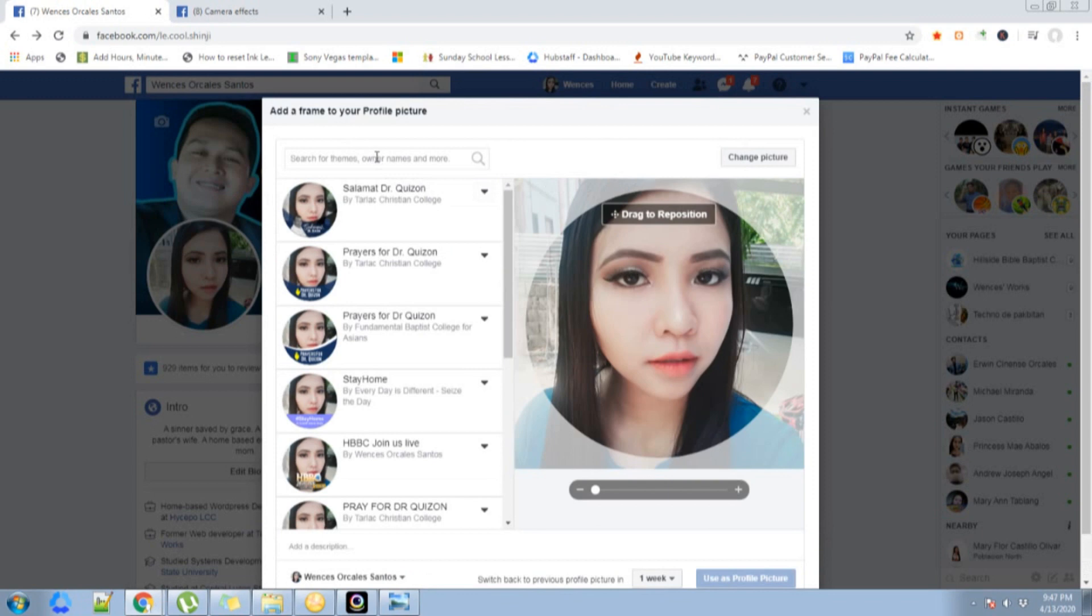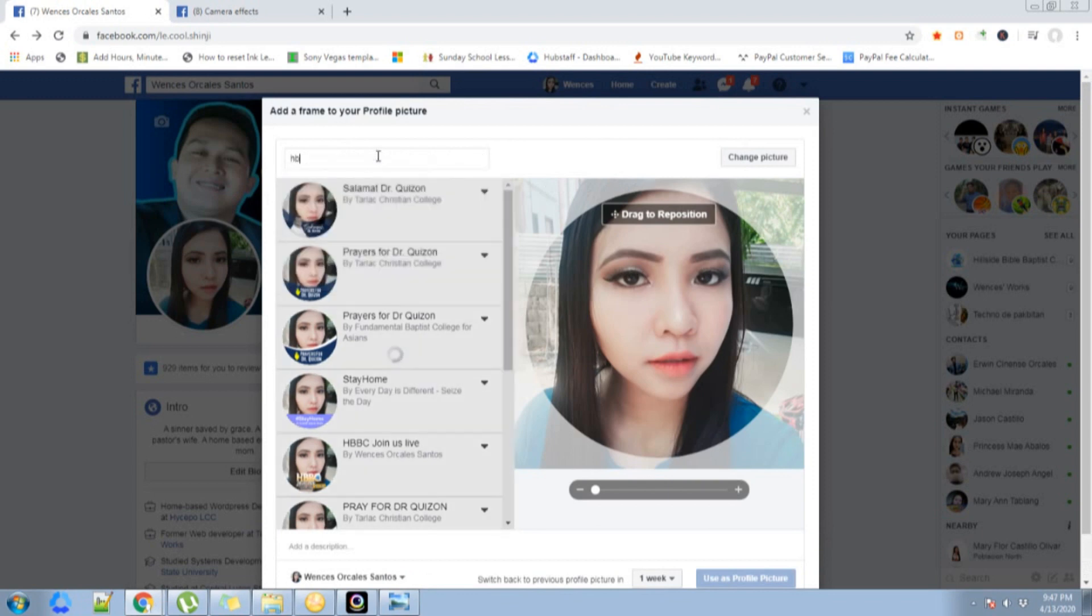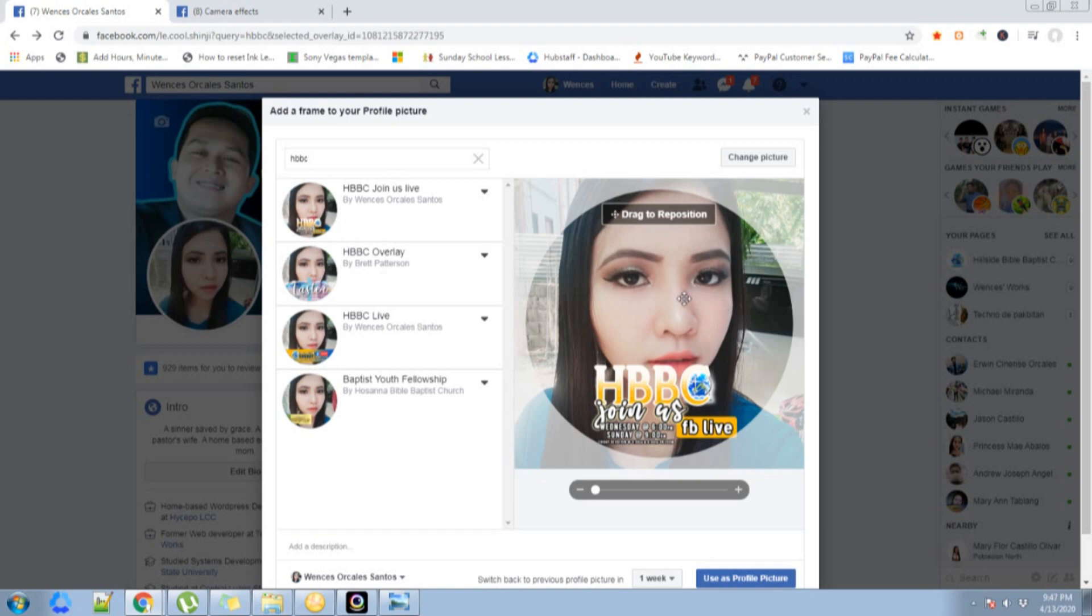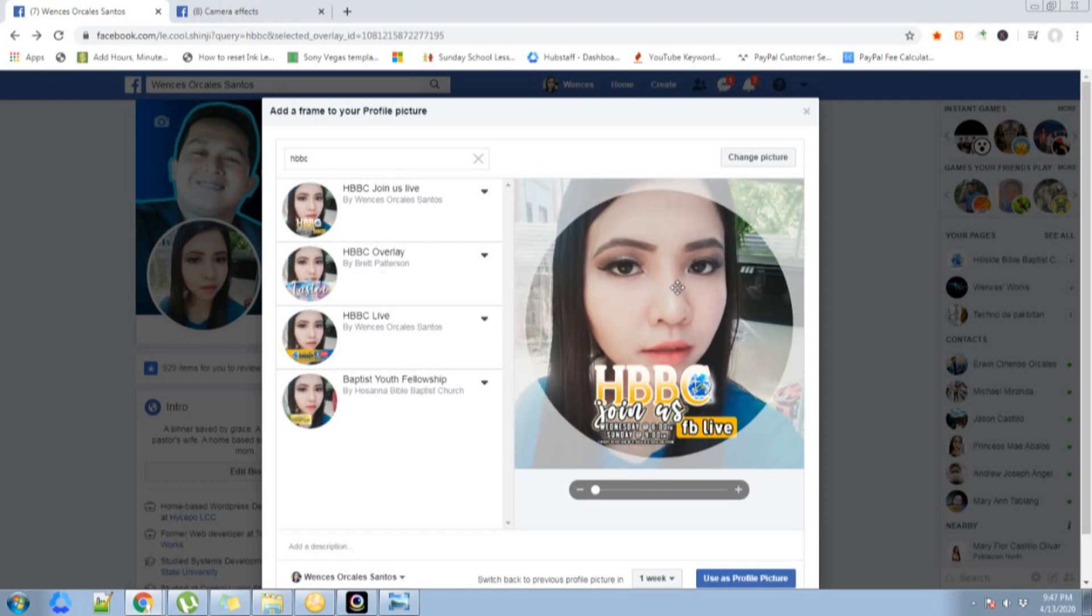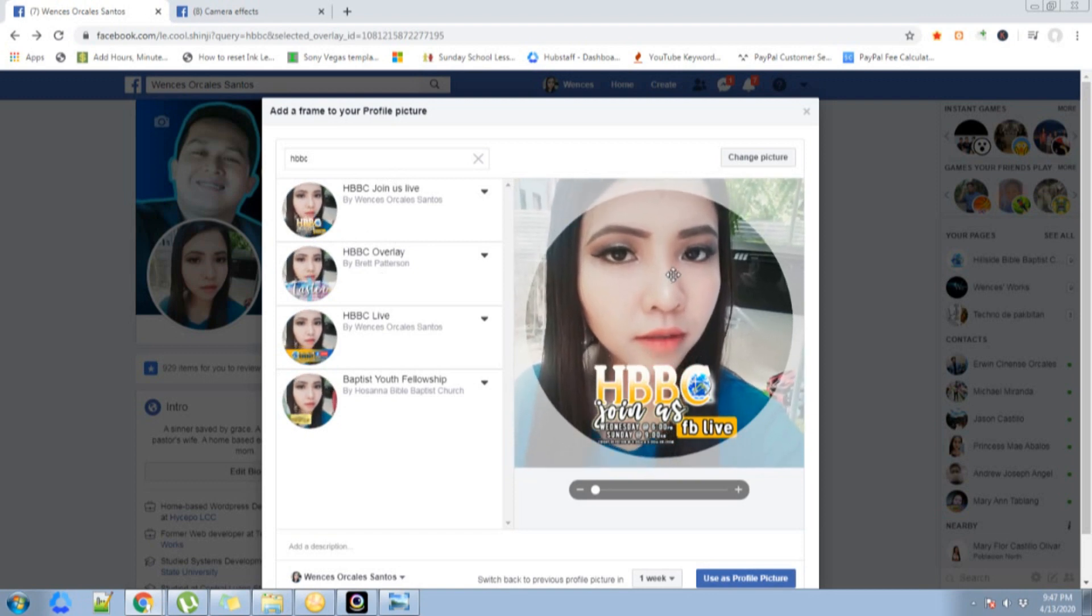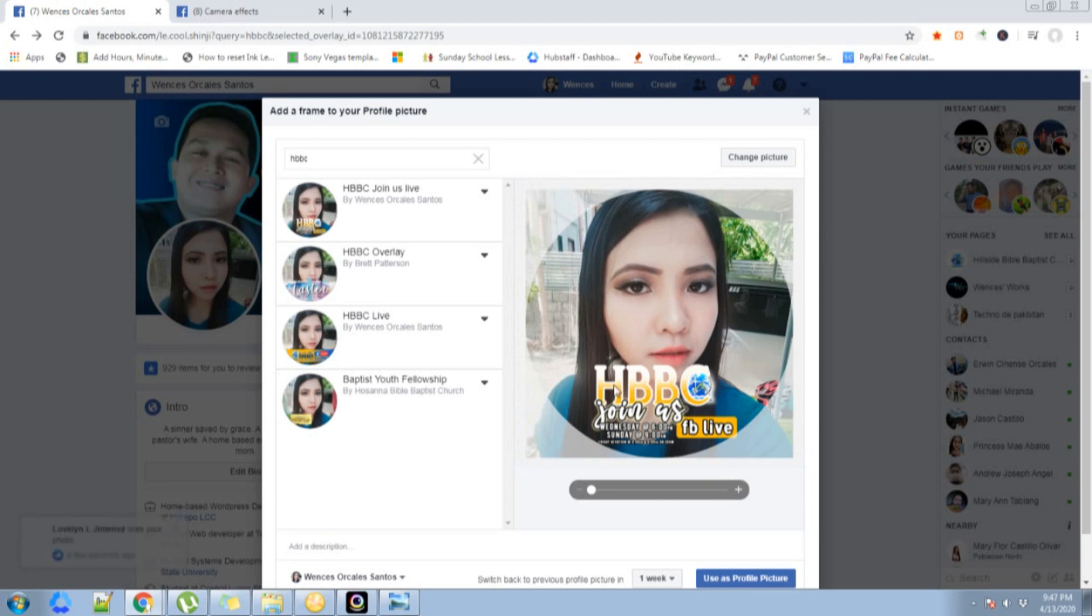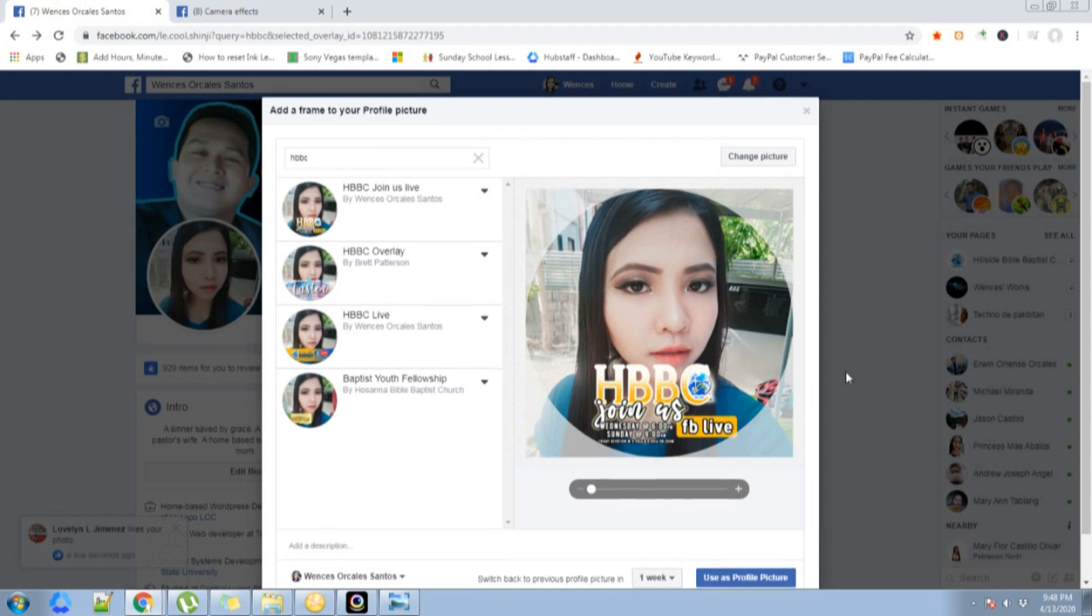Let's try to search HBBC since that's my keyword. Here it appeared. Just click on that, drag and reposition your face. There you go, that's my frame.